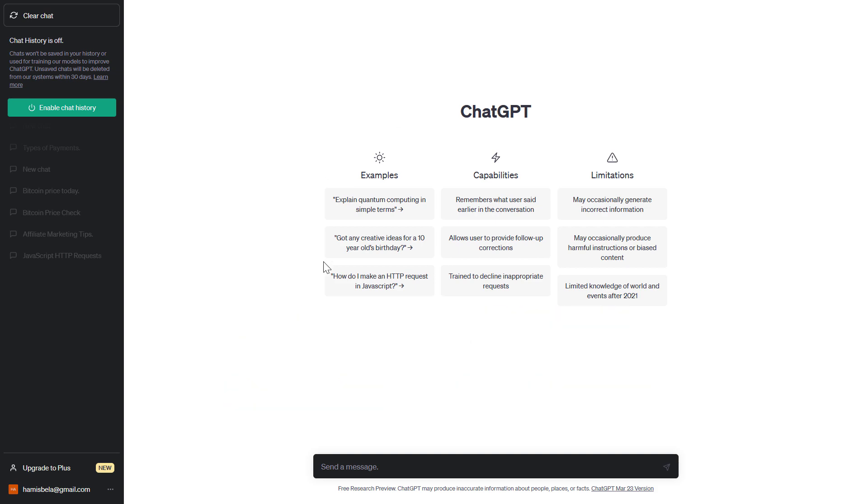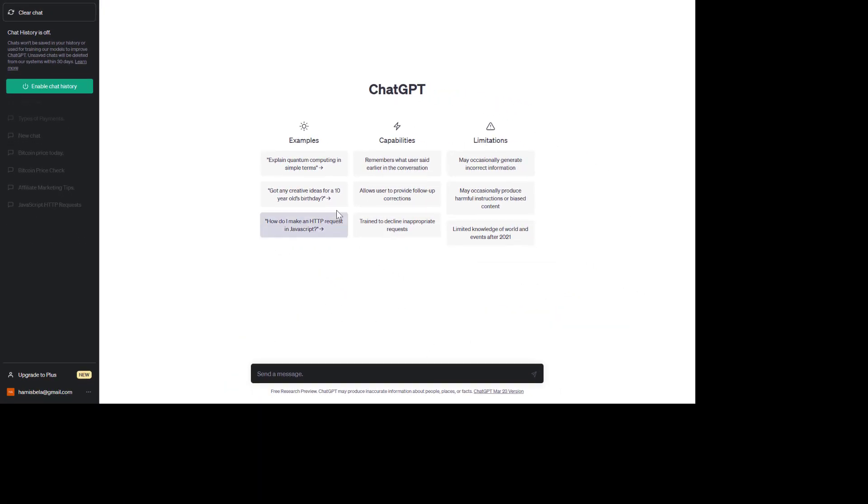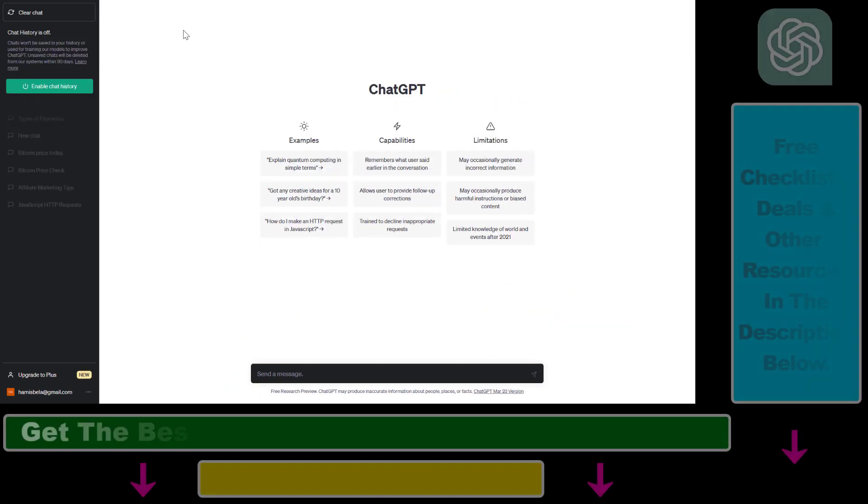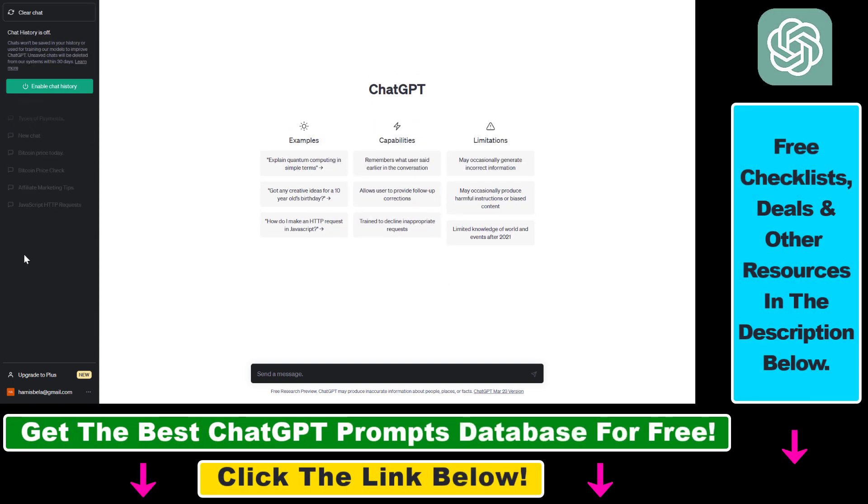If you open up your ChatGPT account at chat.openai.com and you cannot check your previous conversations, then you need to enable the ChatGPT chat history feature. You can see here you can click on enable chat history - this is the easiest way to do it.